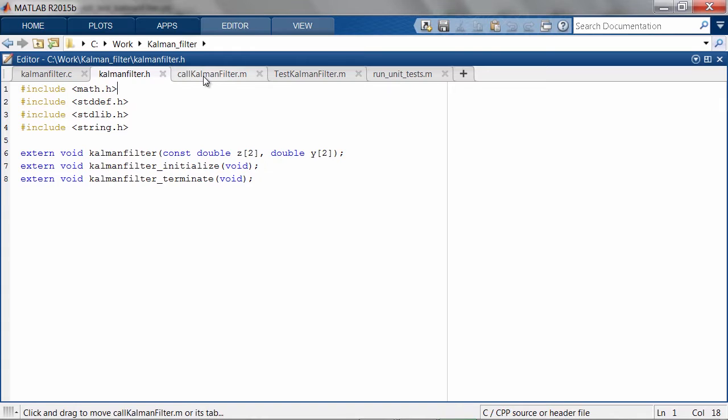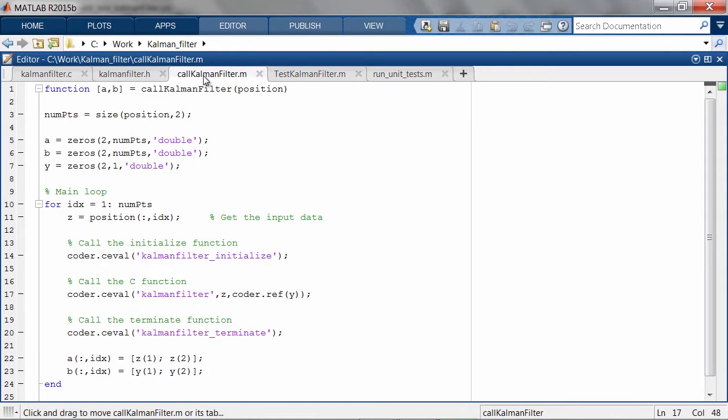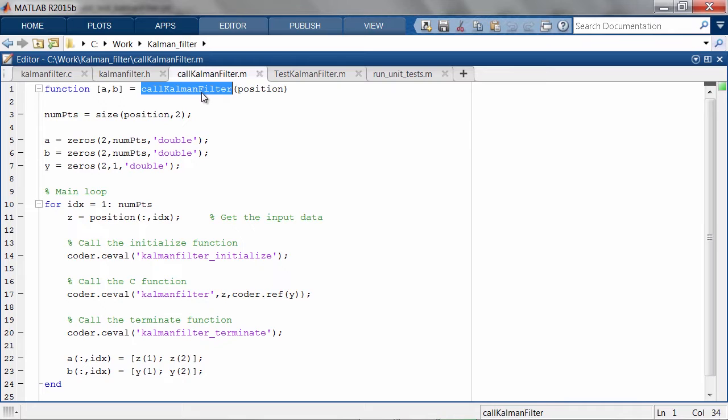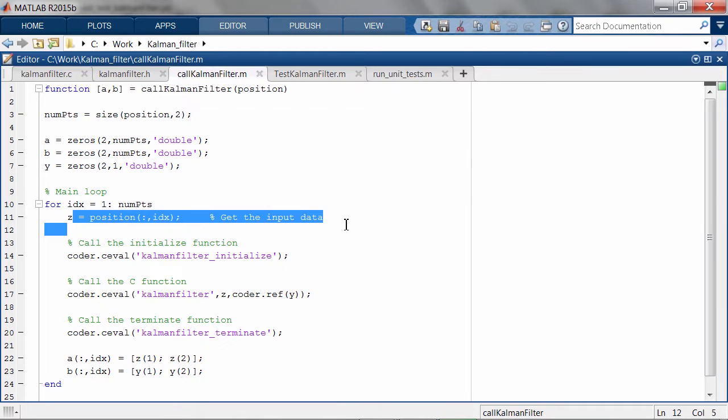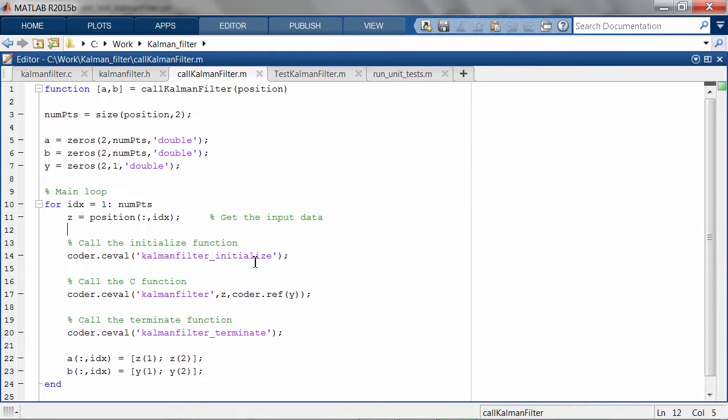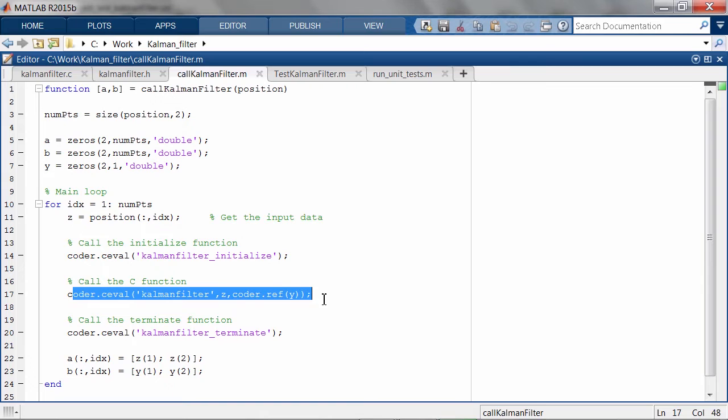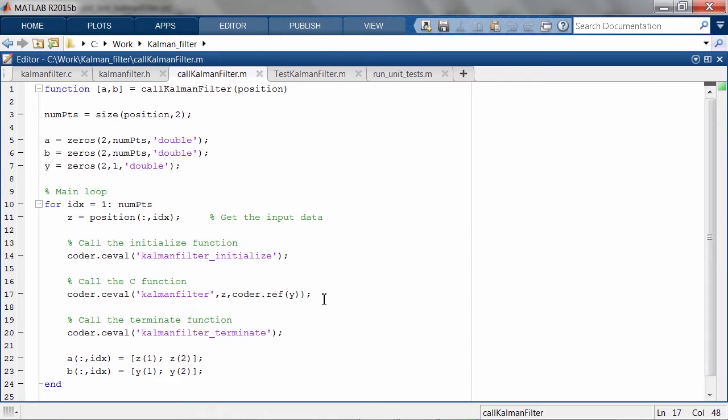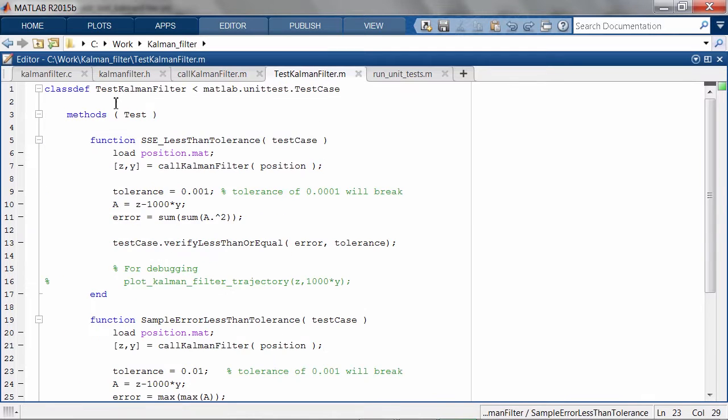Next, we have a MATLAB function called KalmanFilter.m that will execute the KalmanFilter given an input. Note that we're using the coder.ceval command from MATLAB Coder to call the C code from MATLAB. We've written two unit tests in testKalmanFilter.m.